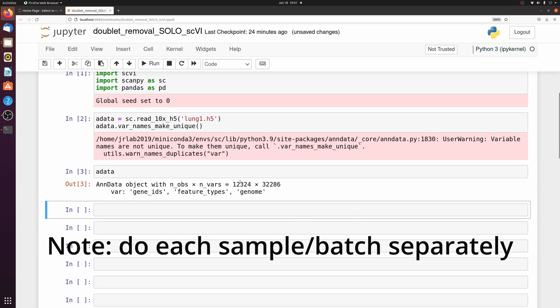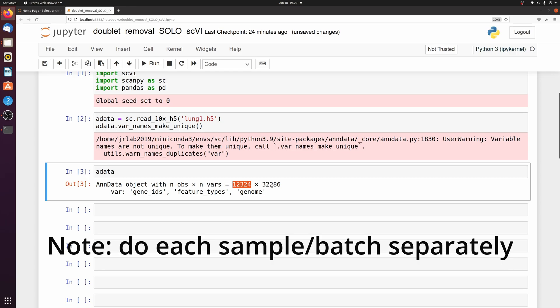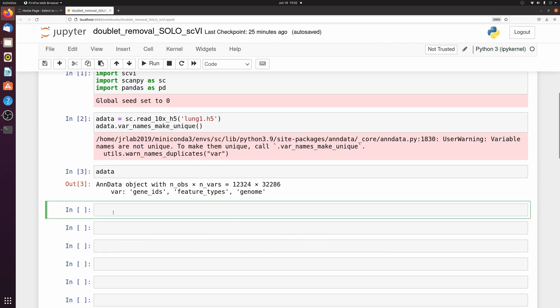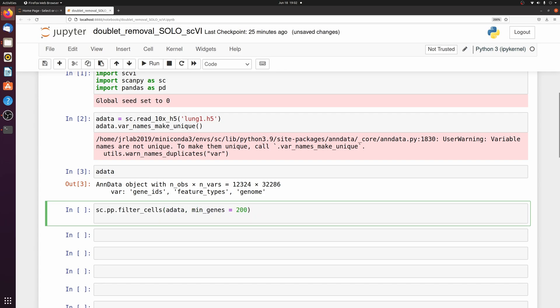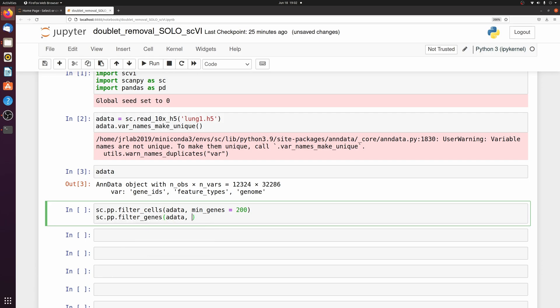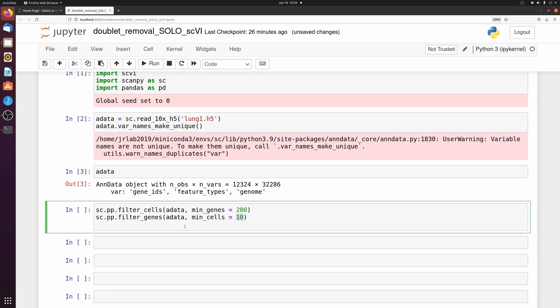So I have 12,000 cells and 32,000 unfiltered features. We're just going to do a really simple pre-processing and then we're also going to subset adata based on the highly variable genes.